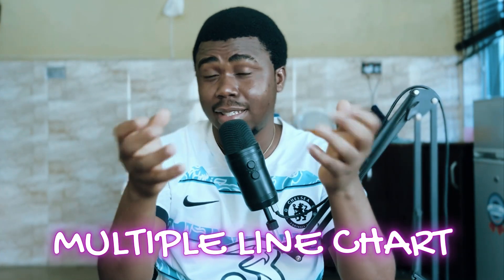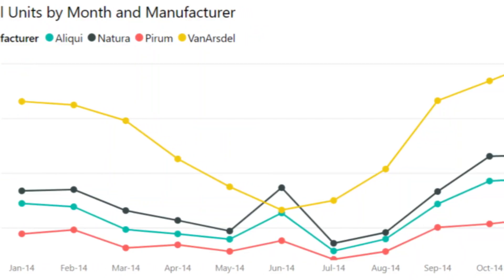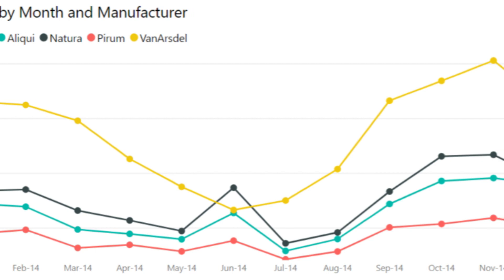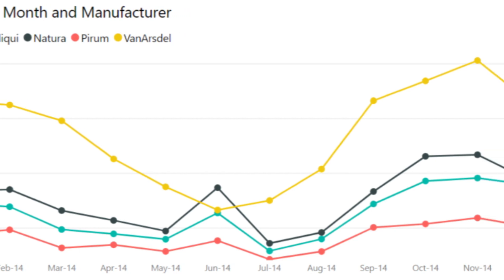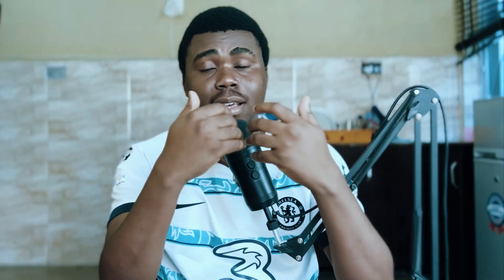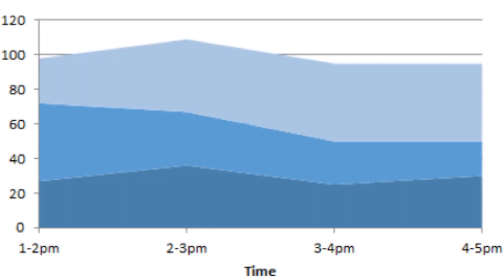The second type is the multiple line chart. This is the line chart we use when we want to visualize two or more variables over a period of time. For example, if we have profits and sales and want to visualize both over a year from January to December, we would use a multiple line chart.